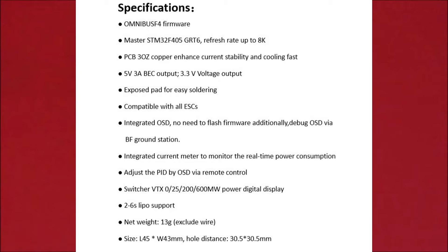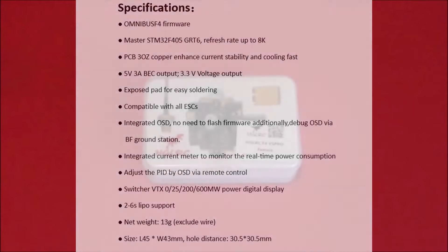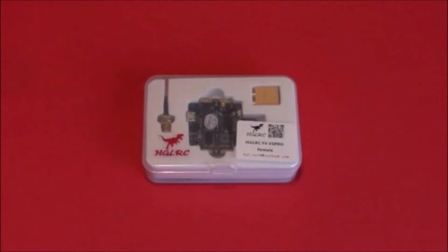It's compatible with all ESCs, so no matter whatever ESCs you've got, it's compatible with them all. The master refresh rates are up to 8k and it has enhanced copper current stability which is for cooling faster so it keeps the board cool. That's just about the bits I forgot about, so back to the video now and sorry about that and cheers.